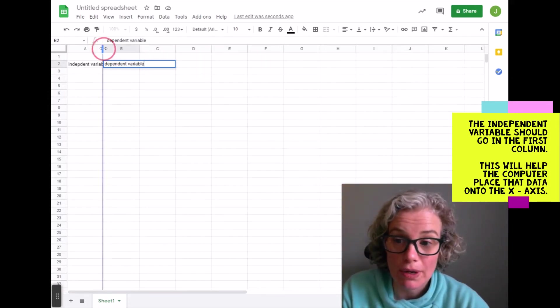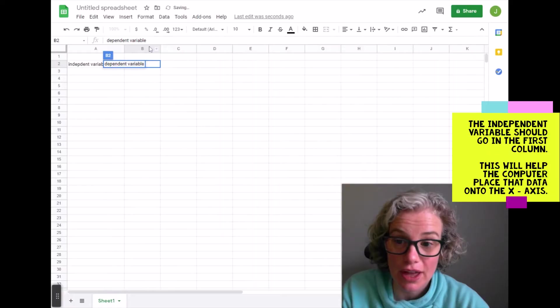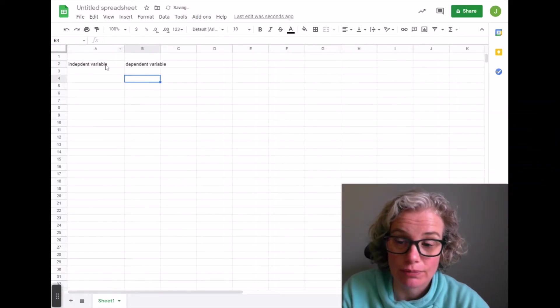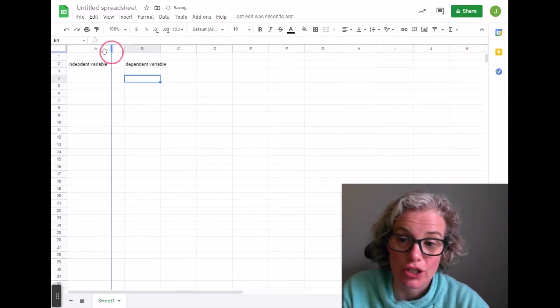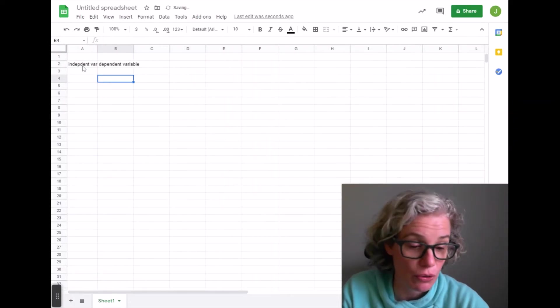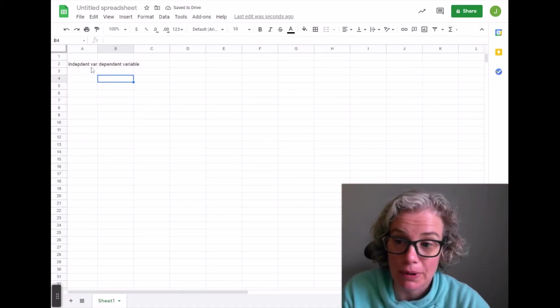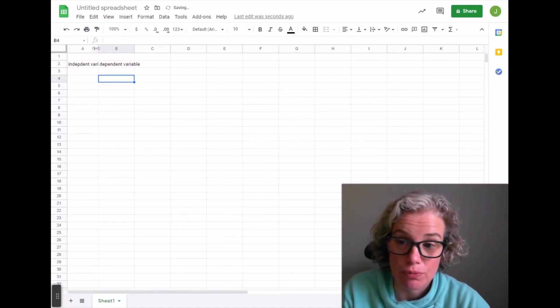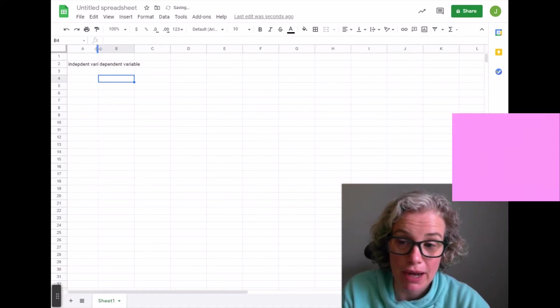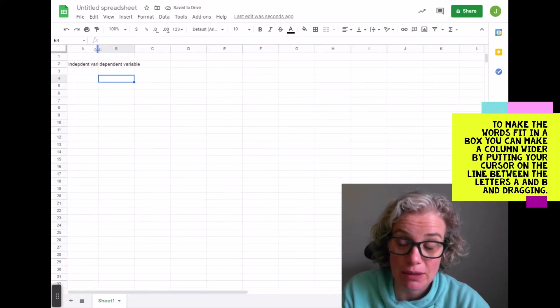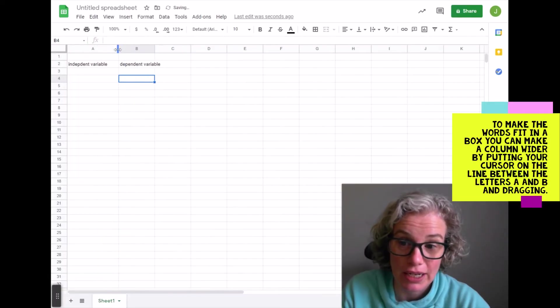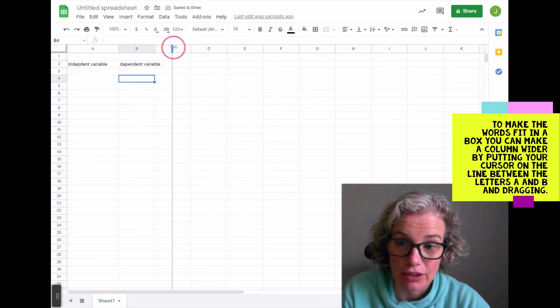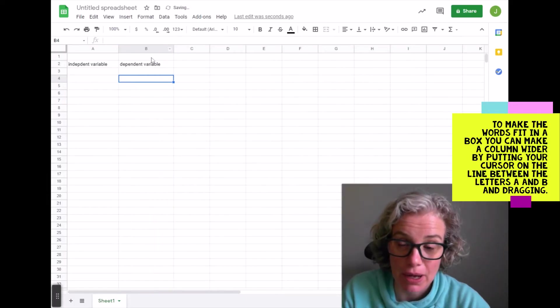You also want to make sure that your... let's show you what I just did there. See how the whole word independent variable doesn't show? I just put my mouse in between the A and the B and you see how I get that double arrow? Now I can drag it so I can see the whole word. I'll do that again here to make the box a little bigger.